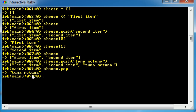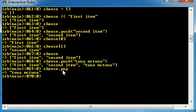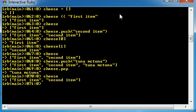Now, the reason it does this is it's pretty much saying, okay, this is the item that we removed from your array. So before our array was first item, second item, and tuna mctuna. Now we popped off the last element, which was tuna mctuna. Now, if you just go ahead and take a look at cheese, check it out. It now only consists of that first item and second item, but tuna mctuna is no longer on there.